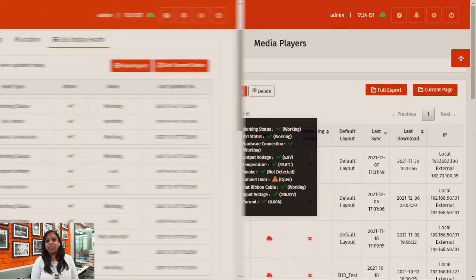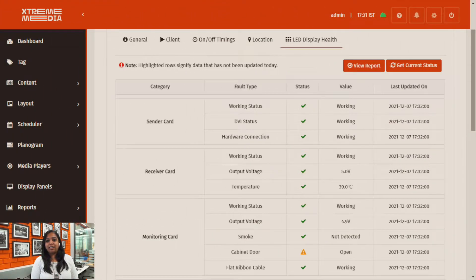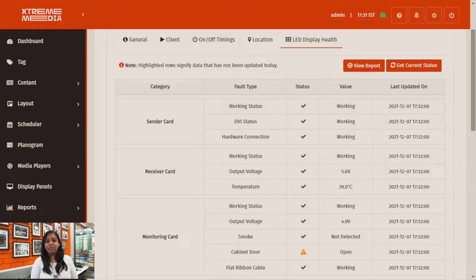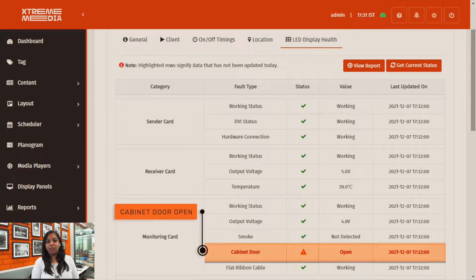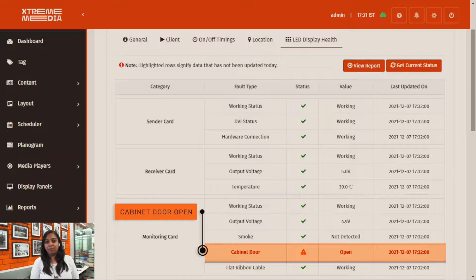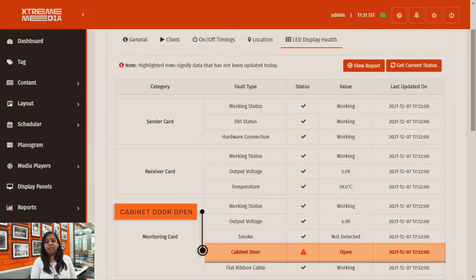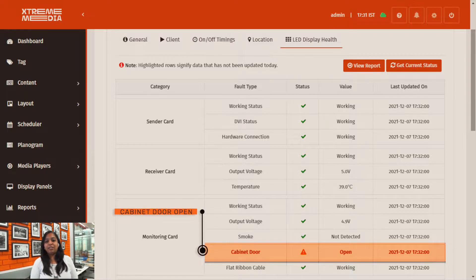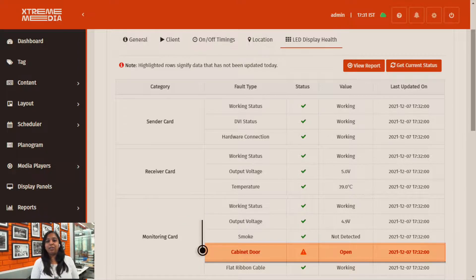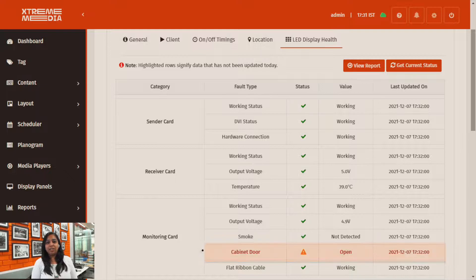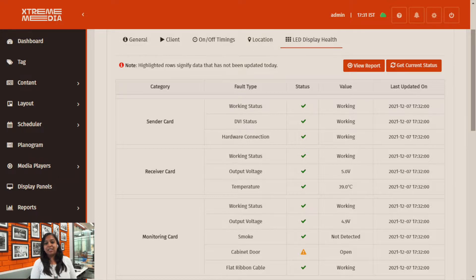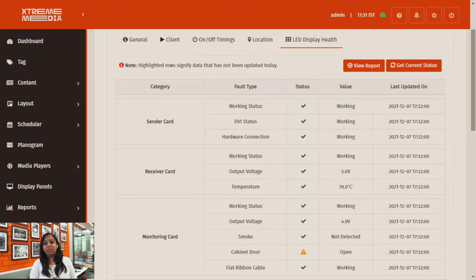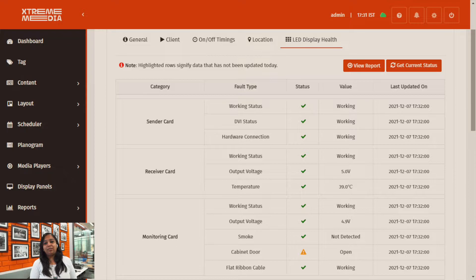Over here we can see it's telling us a lot of features are working perfectly fine except for one which shows us a fault, the cabinet board. On clicking this we go further into the info page which gives us detailed information of the different features such as the voltage, current, and smoke.